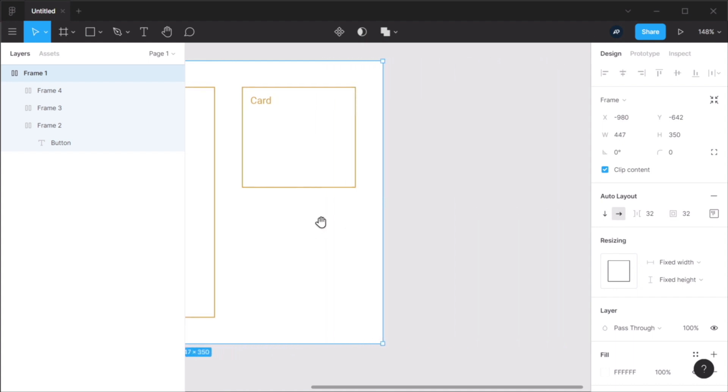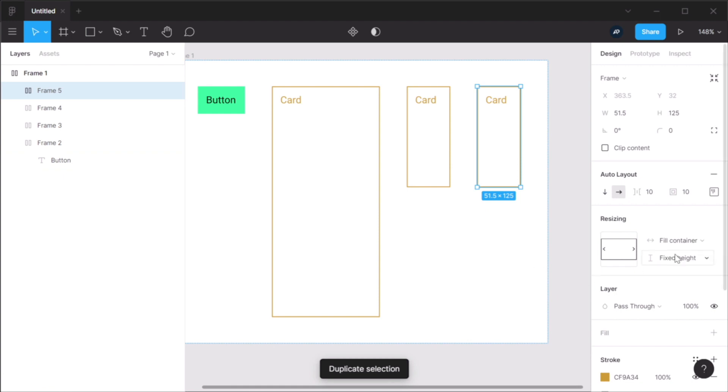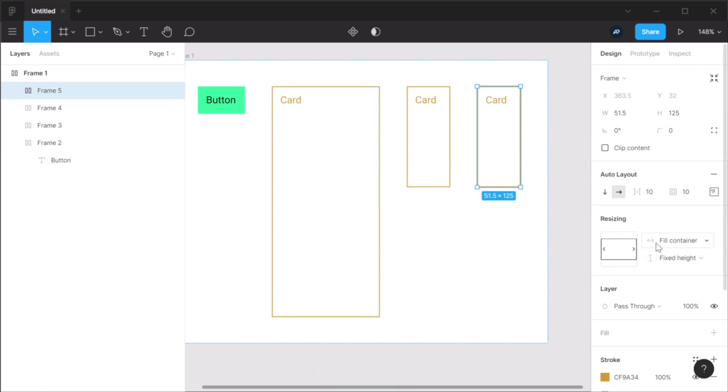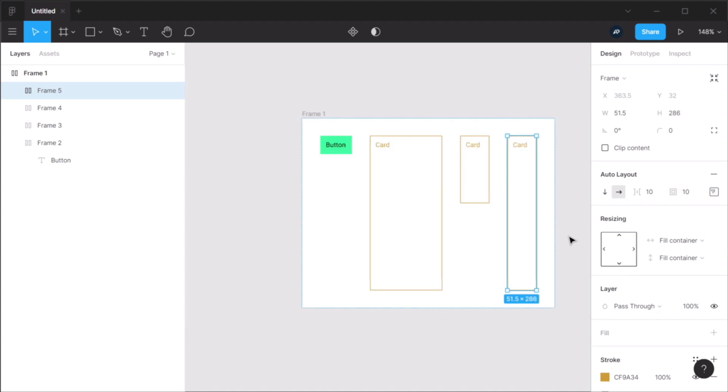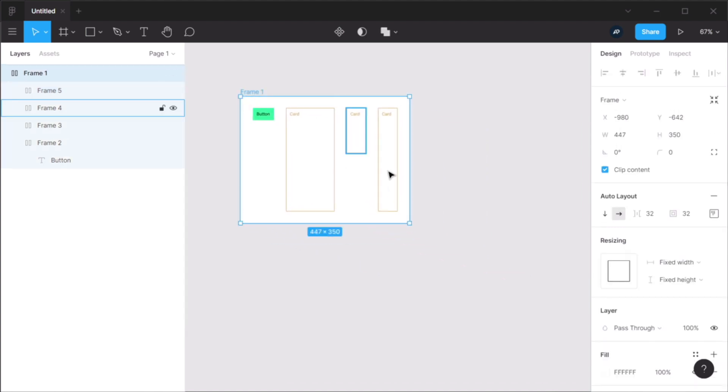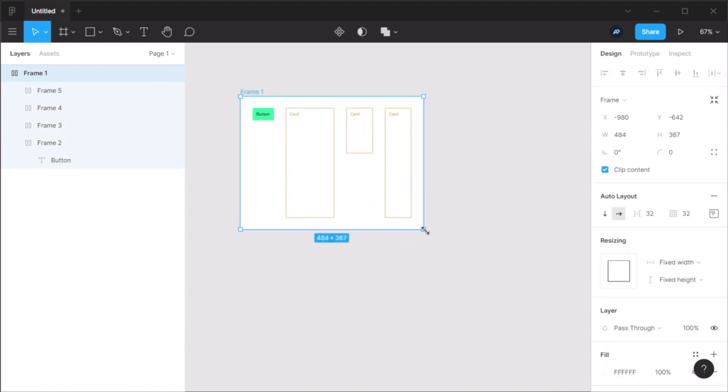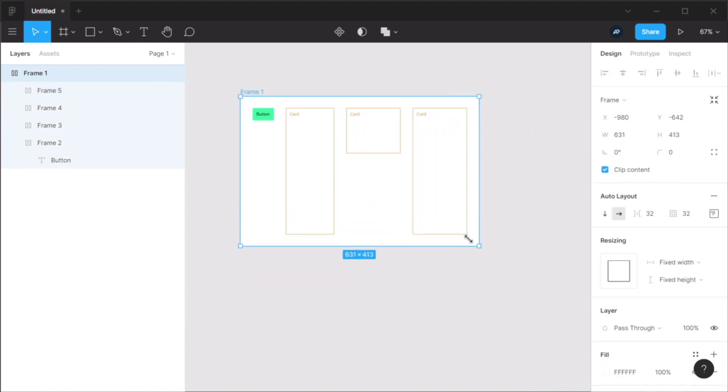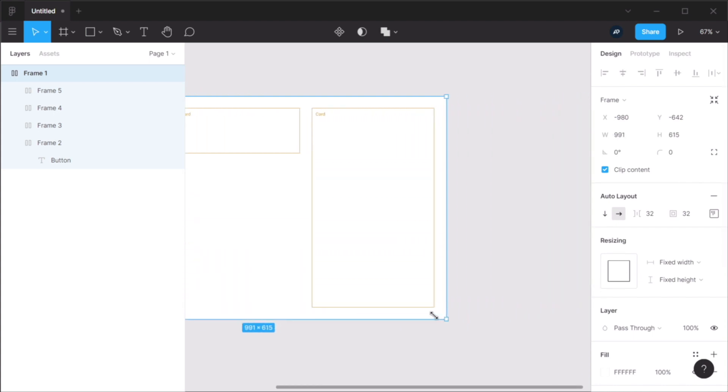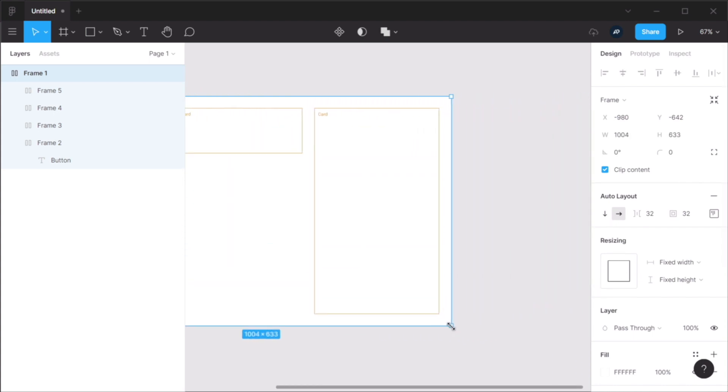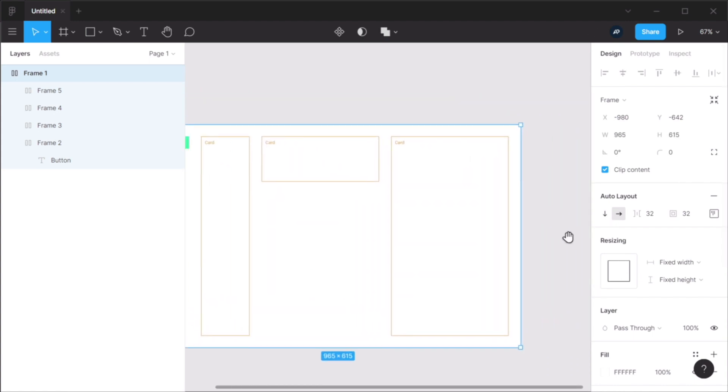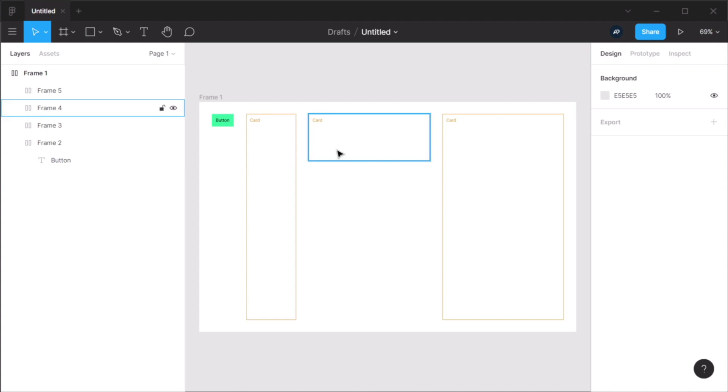And of course, we can have both of them. I can have fill container horizontally and fill container vertically. So now, that element will behave like this. That's pretty cool, isn't it? So those are the new resizing options available in Figma's auto layout.